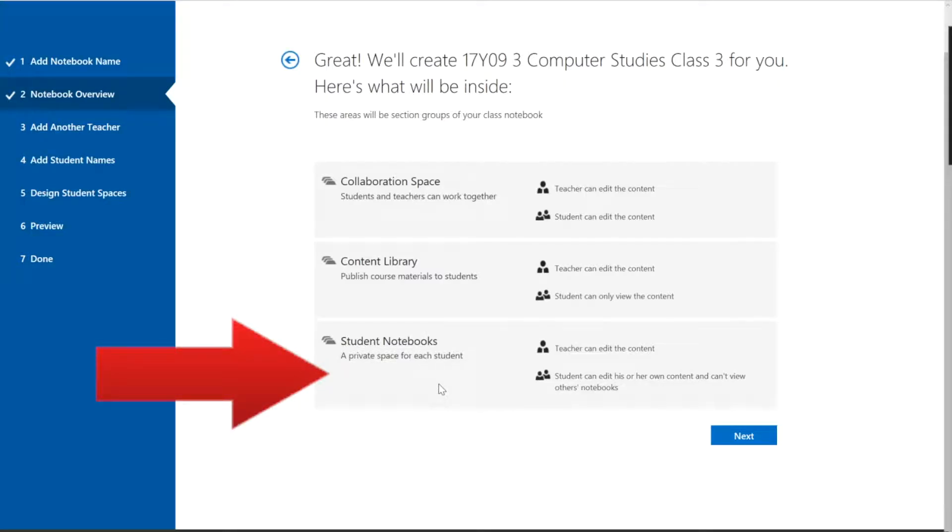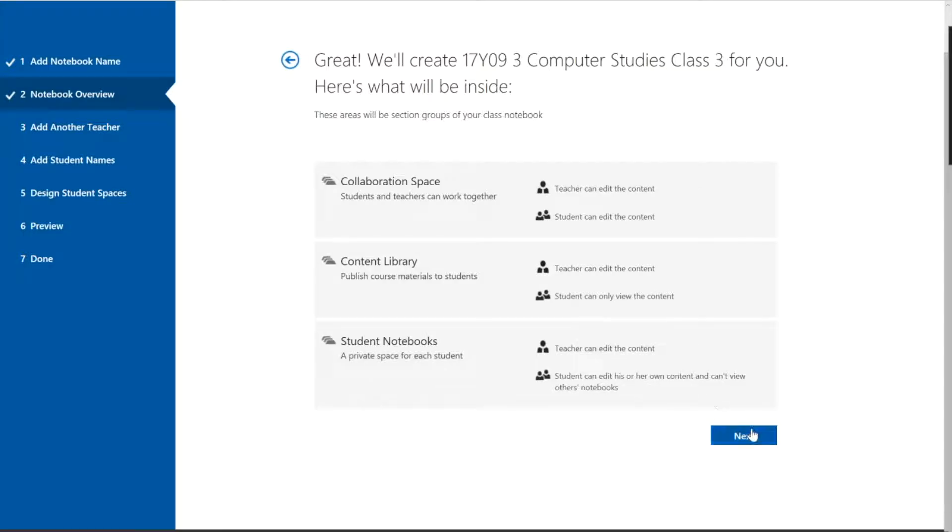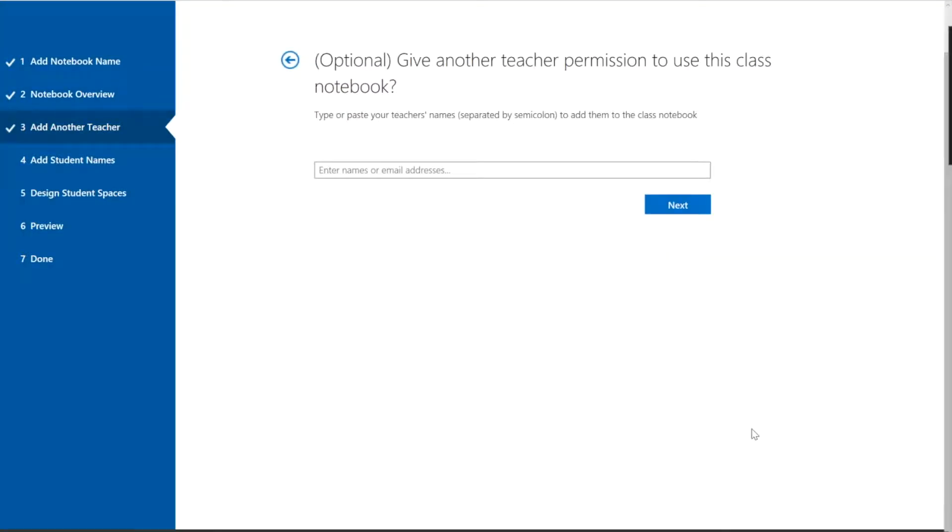The student notebook, the powerful part, is where students are in control. They can write, they can do anything but you also have it. It's shared with you and the student. The students can't see each other. They can only see their own but you can see each student.